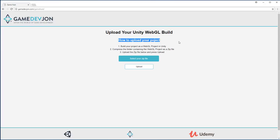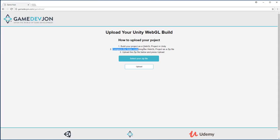So how to upload your project? Step one, build your project as a WebGL project in Unity. Done. Compress the folder containing the WebGL project as a zip file.